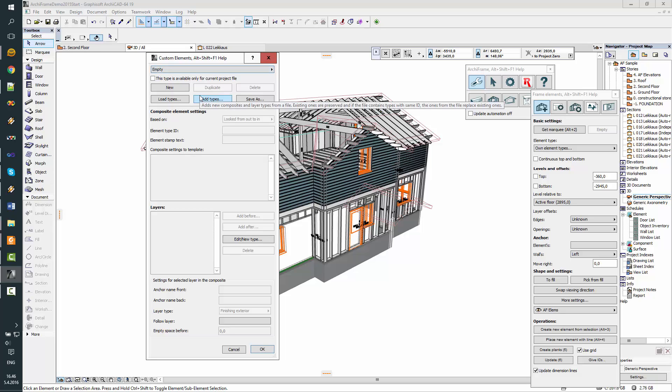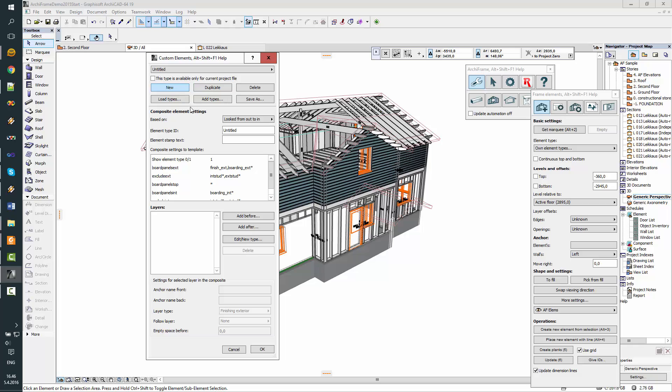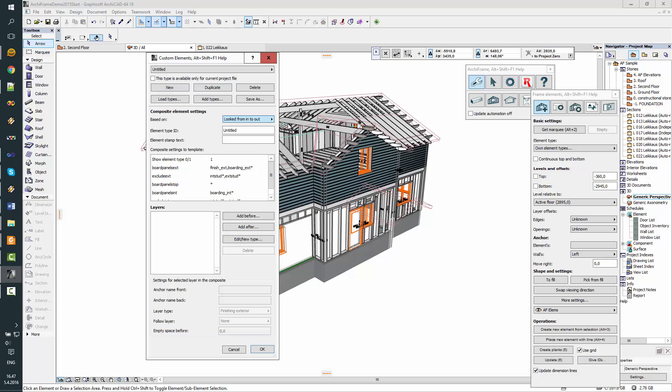So what I'm going to do is a two layer element having some internal studding horizontally and then the main framing. Now that I have a new element type here, I'll go through these composite settings. The first setting to set is the watching direction and in this case it will be from inside to out.